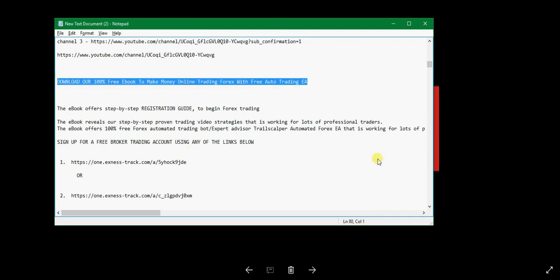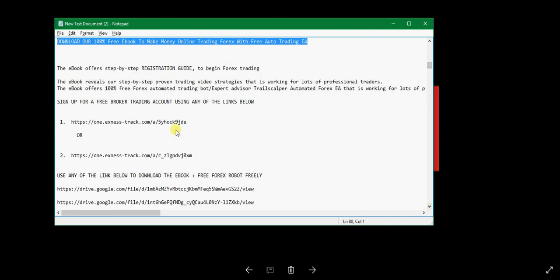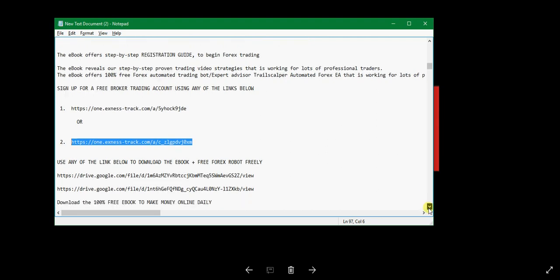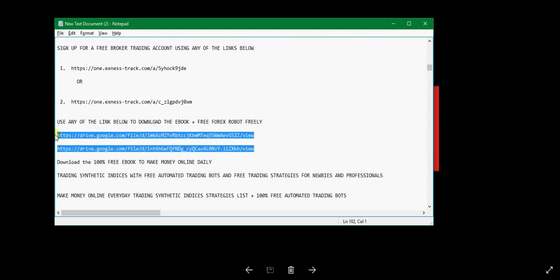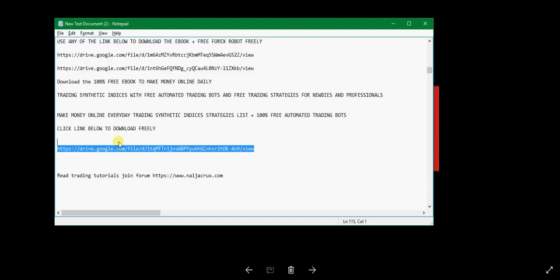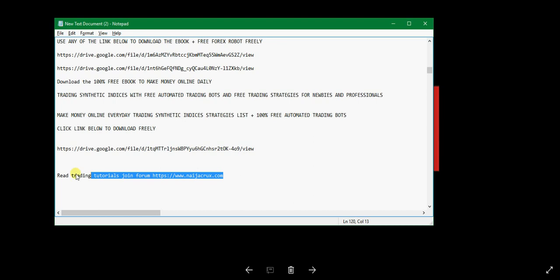Download the free forex ebook here. First, sign up for a free trading account on the forex broker platform using any of these links, then use the link to download the ebook. For the synthetic indices binary options ebook, you get four free binary options bots included. The forex trading book is also included. Links to download are on Google Drive — we've made them public so just download them. There's also a link to read trading tutorials on our forum.